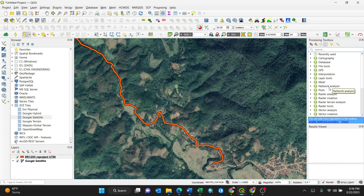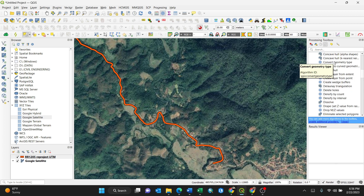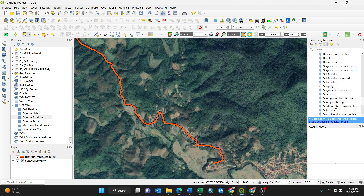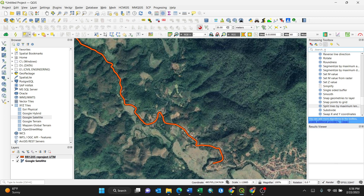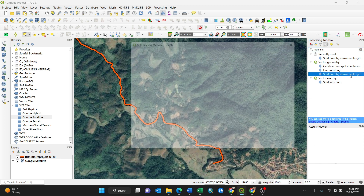This falls under Vector Geometry, so expand Vector Geometry and scroll down to the letter S, because the feature is called 'Split Lines by Maximum Length' — the tools are arranged alphabetically. Alternatively, you can just search 'split lines' in the search box and it will appear right away.